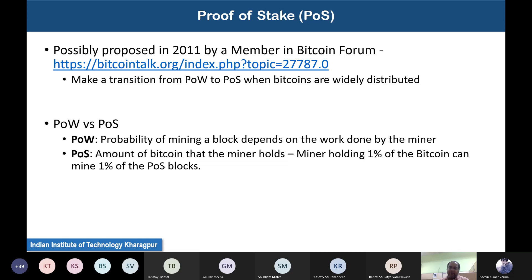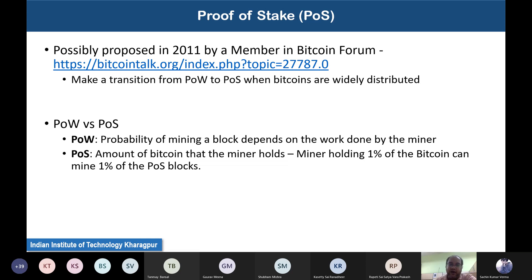The idea of Proof of Stake is that the probability of mining a block depends not on work done but on the stake the miner holds — meaning the amount of Bitcoin held. A miner holding 1% of Bitcoin can mine 1% of the blocks. The core idea is that you start with proof of work; as miners earn bitcoins through PoW mining, in proportion to their holdings they become able to generate blocks.